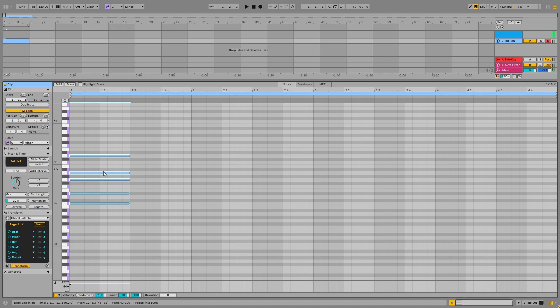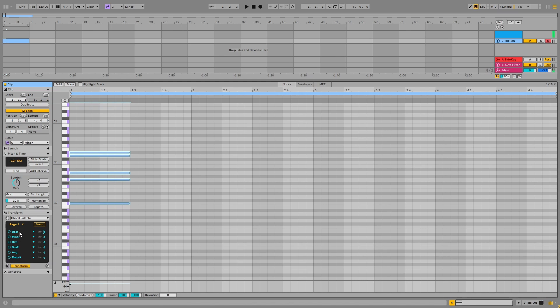I don't even need to just put a single note. I can just highlight a bunch of notes and it will automatically apply that user chord.